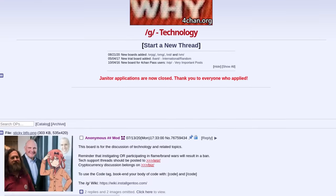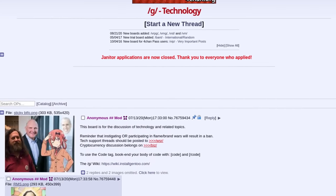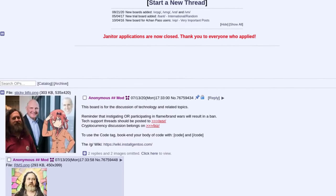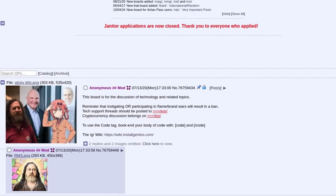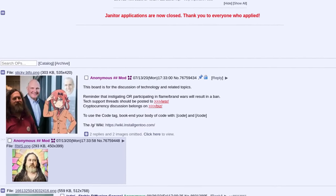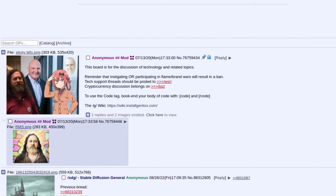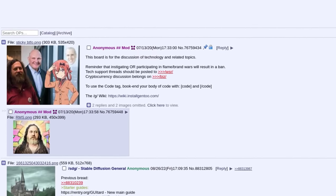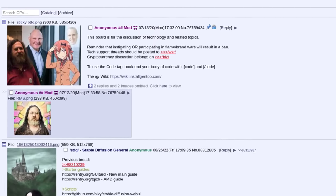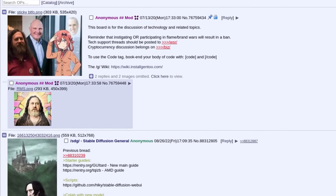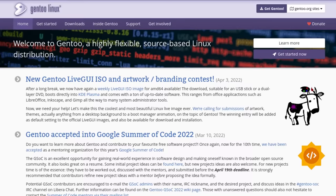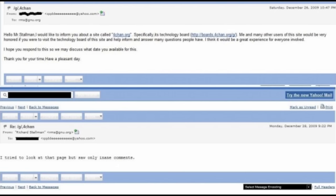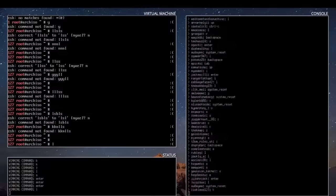4chan forward slash G. 4chan is known for being a site with barely any rules, unfortunately, which is known to cause chaos on the internet. The G board is a joke in the Linux community due to them only recommending distributions like Arch, Artix, Gentoo, and idolizing Richard Stallman. Due to the point that Richard Stallman himself even stated, I tried to look at that site, but I only saw insane comments.